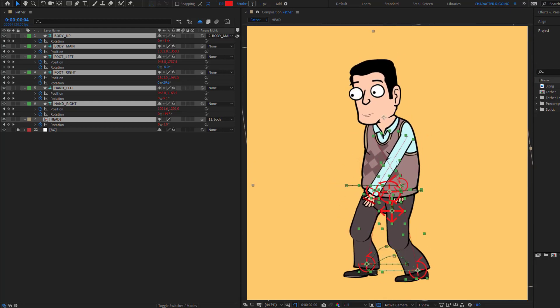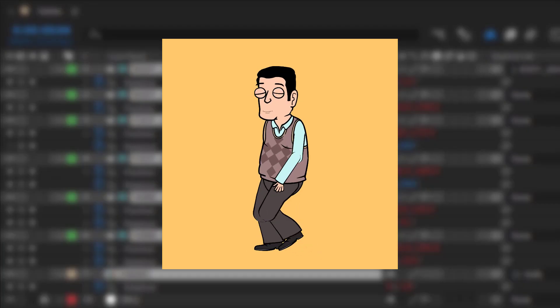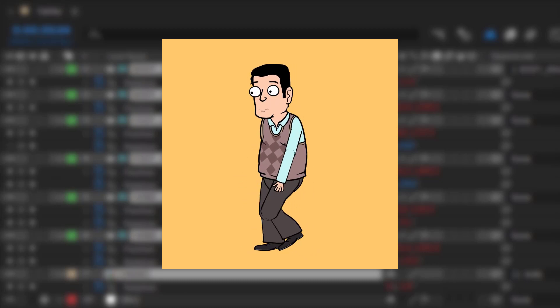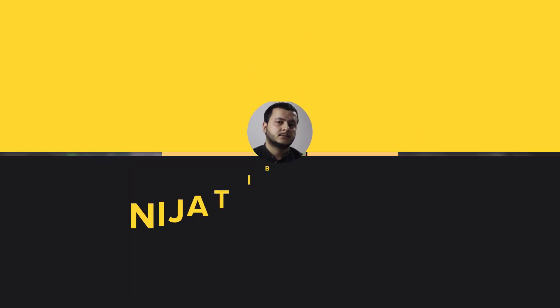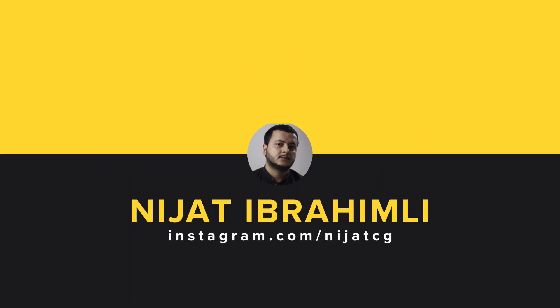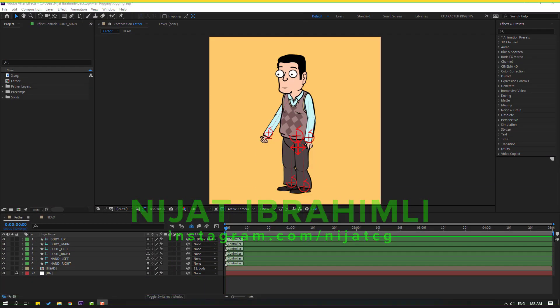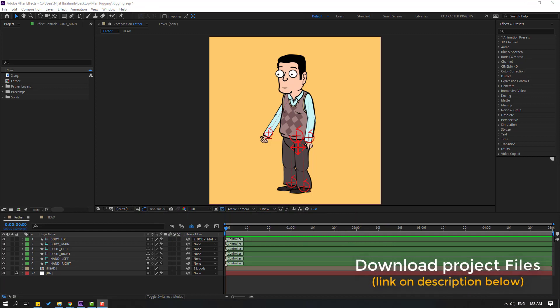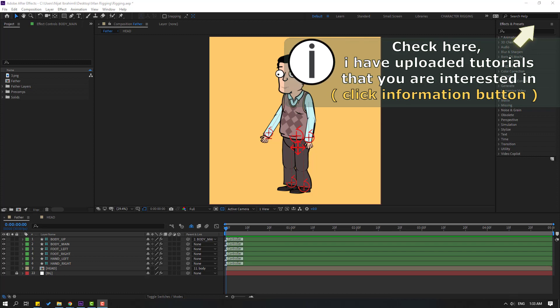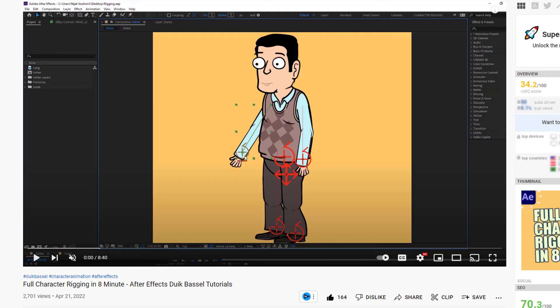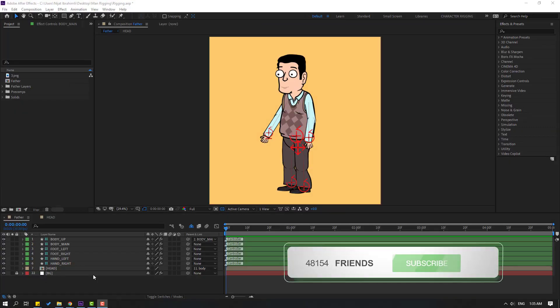Hi guys, welcome to my new After Effects video. In this video I'm going to show you how to make this walk cycle animation with DUIK Basil 2 and After Effects. This is Part 2 — let's get started. After finishing this video I will add a download link and project files in the description below. If you want to learn Part 1 and how to rig this character with DUIK Basil 2, I will add that video link in the description below.